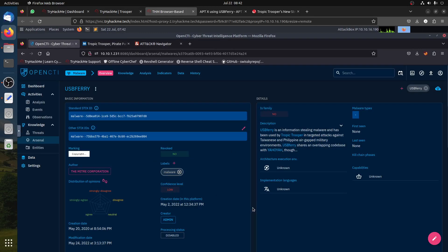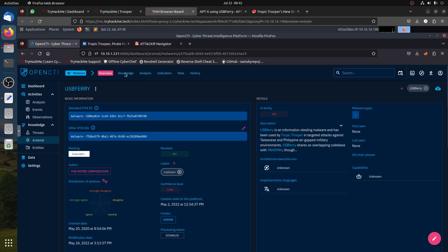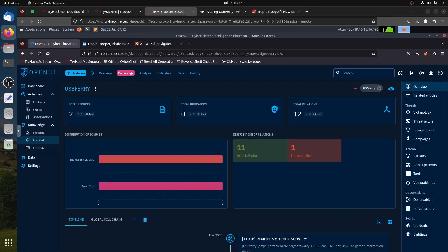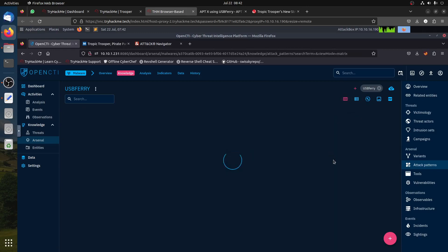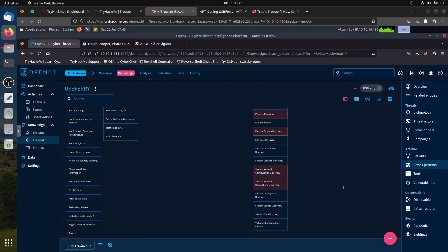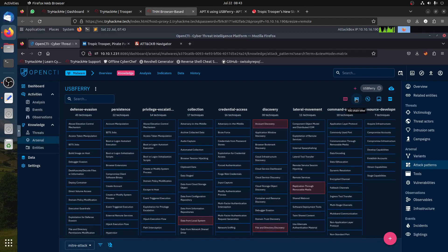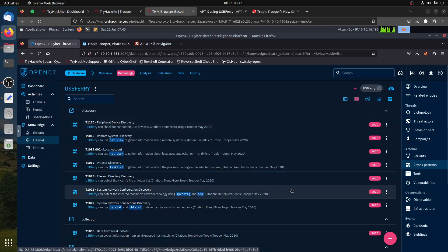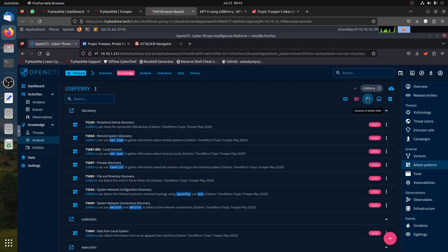The next question asks: on OpenCTI, how many attack pattern techniques are associated with the APT? We go to the Knowledge section and find the attack techniques. Remember, some are sub-techniques so we need to count everything. We can change to kill chain view. It doesn't seem to give us a total count directly.